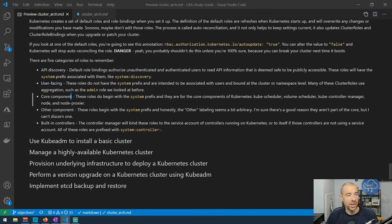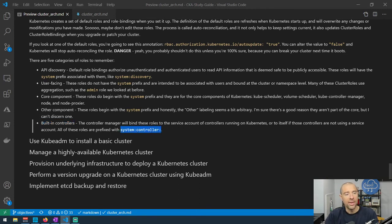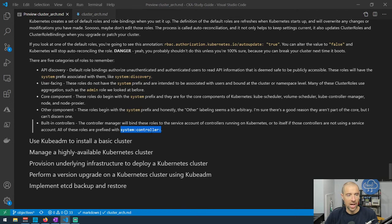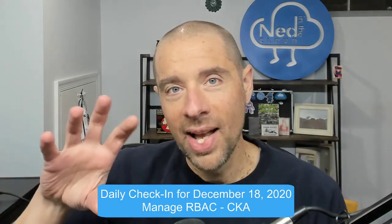Core component and other component roles are for components inside Kubernetes that have a service account and need to be associated with cluster roles to do their job inside the cluster. Lastly, built-in controller roles are prefixed with system:controller: — these bind roles to built-in controllers, associating them with their service accounts or with the default credential for the main controller loop if service accounts aren't used.